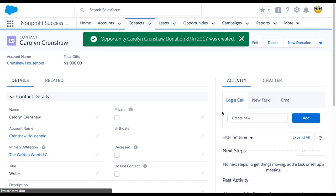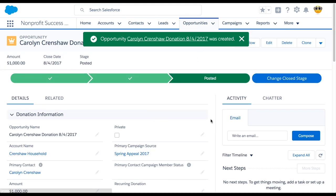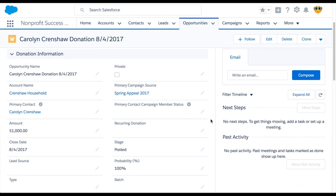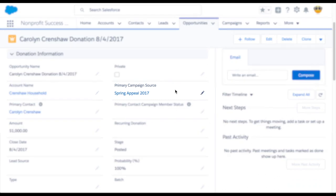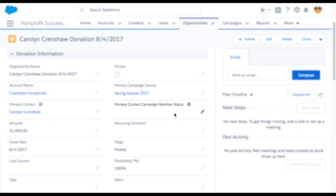Let's take a closer look at the donation we just made. There are several fields which are relevant to this automation. First, the primary campaign source must connect this donation to the relevant campaign. Next, you can optionally set a custom campaign member status for this particular contact in the campaign by setting the primary contact campaign member status text field.